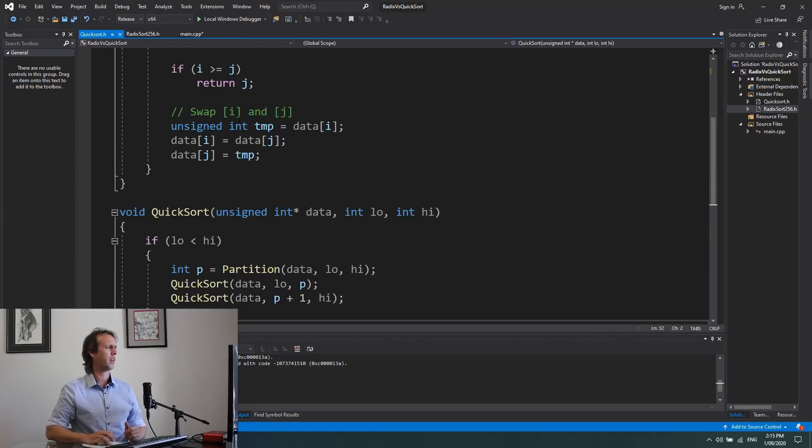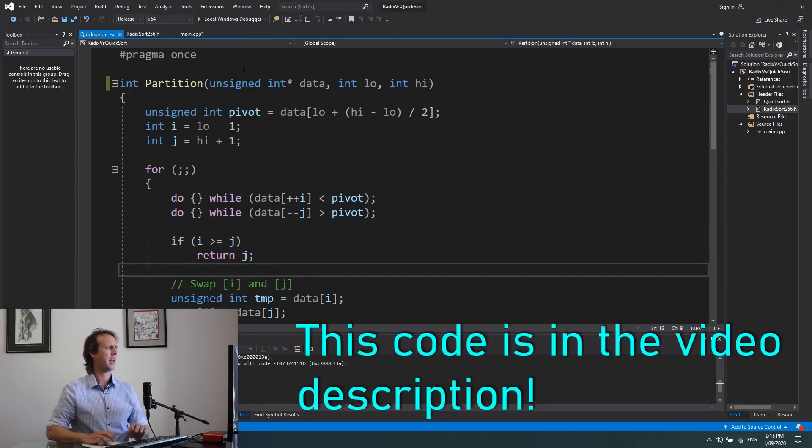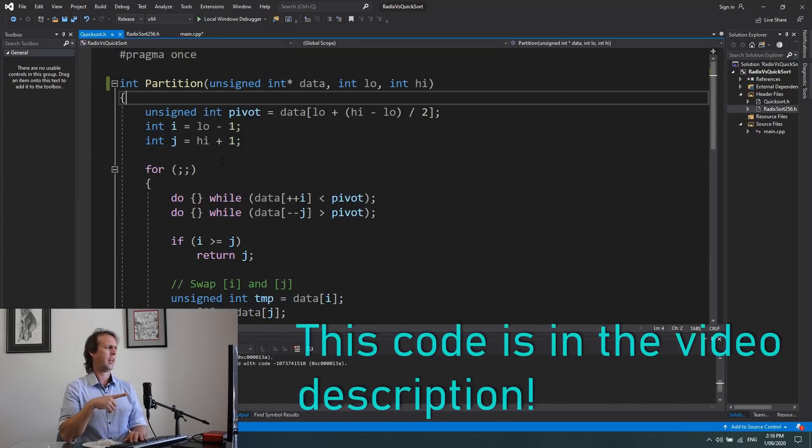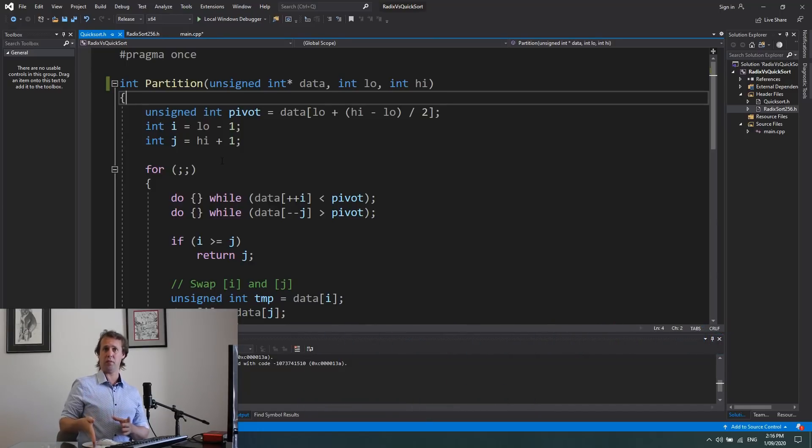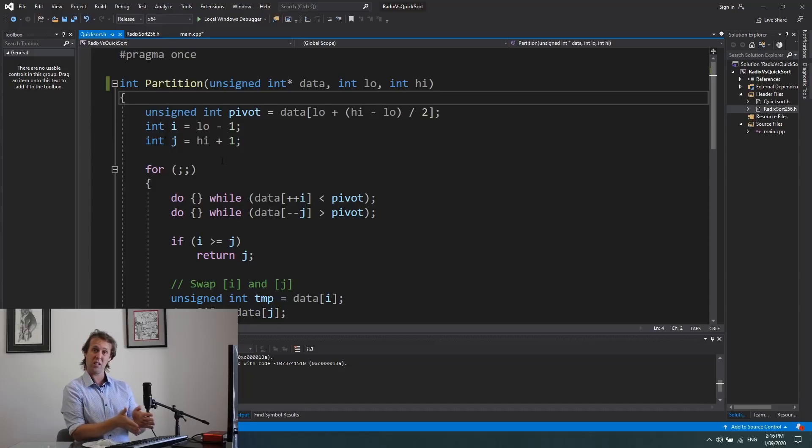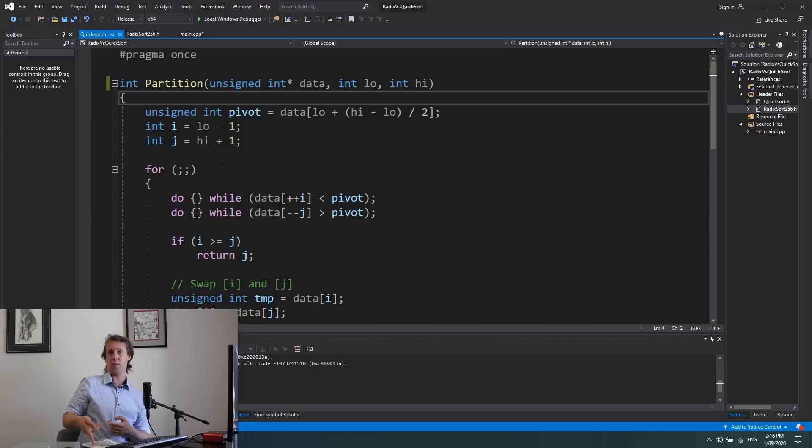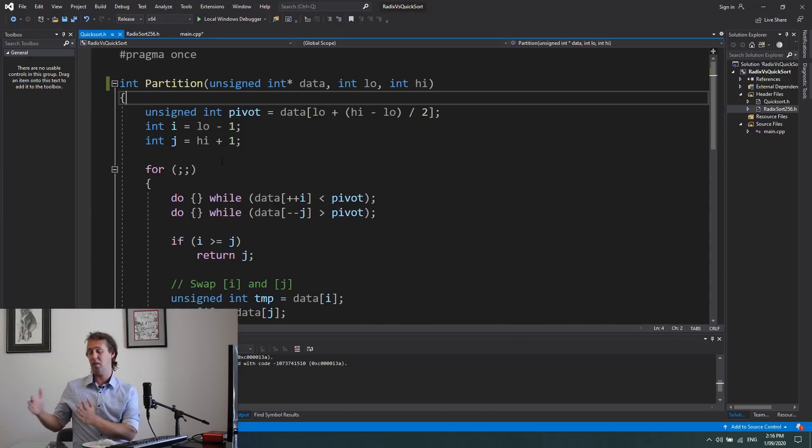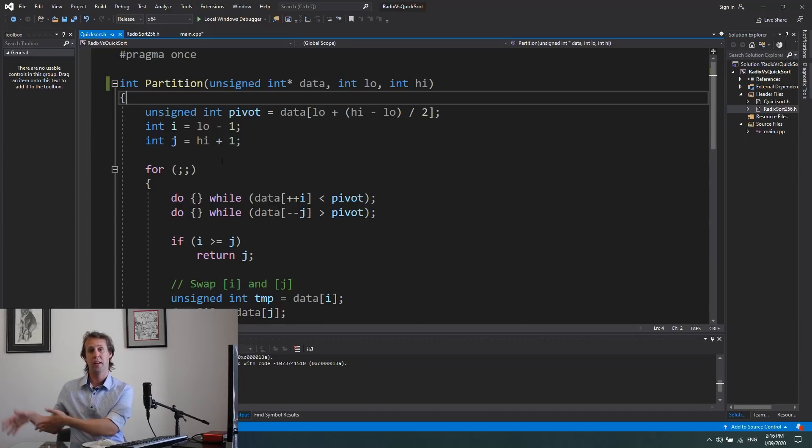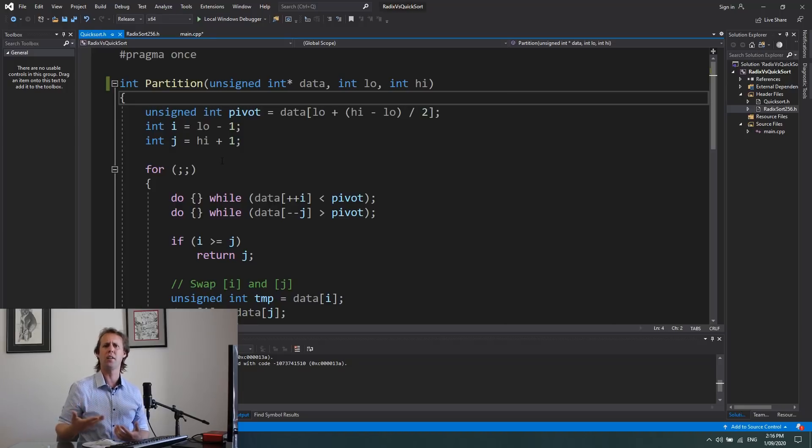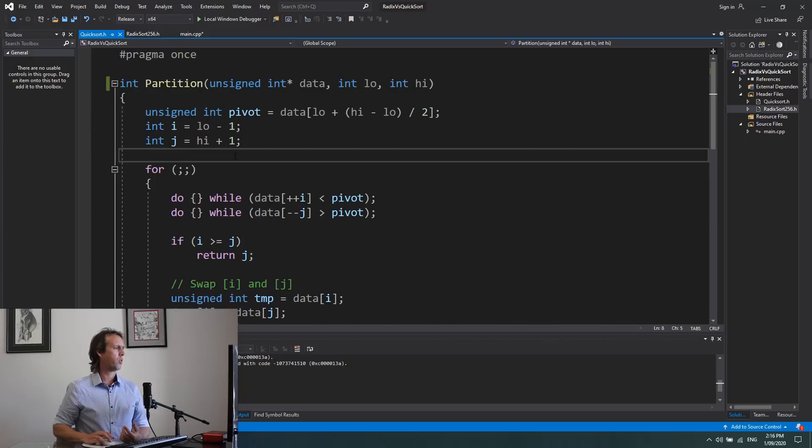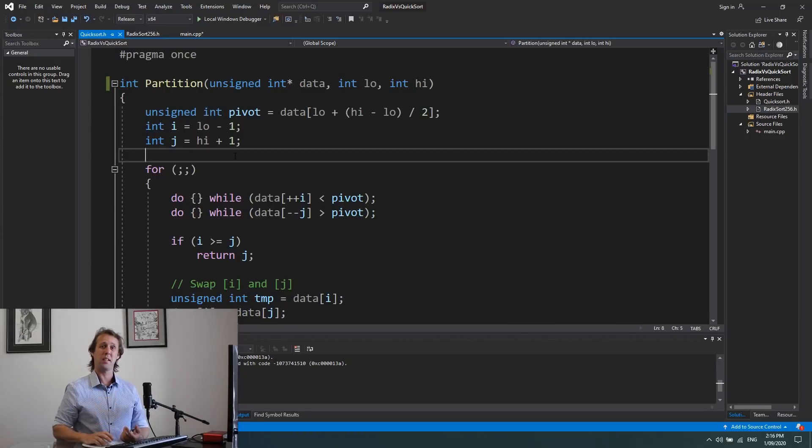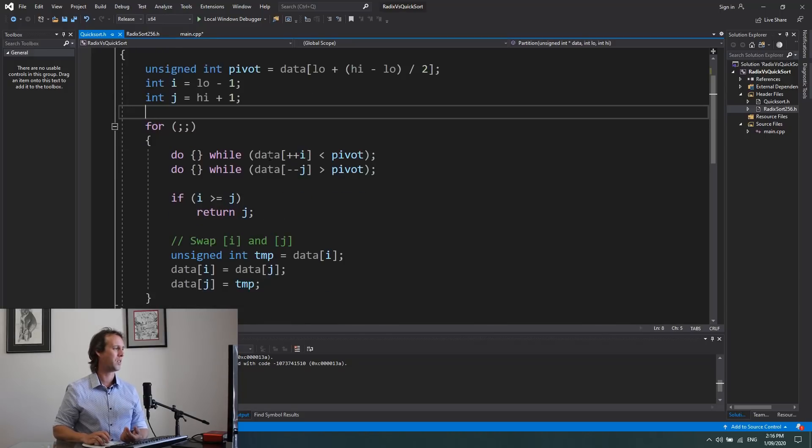If we have a look over here at the Quicksort code, this is based on code from GeeksforGeeks. We're not going to be looking at the Quicksort in detail, but it pretty much works by picking a pivot in the middle of your data, and then you put everything less than your pivot to the left, and everything greater than your pivot to the right. And then you know at that point that the pivot is in its correct position. It's a divide-and-conquer algorithm. But I will say about it that it's really, really fast. There's a reason why they call it Quicksort. It's a great little sort.